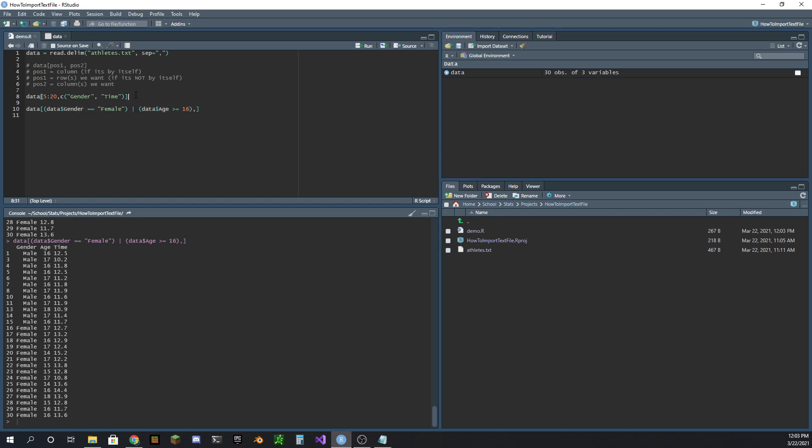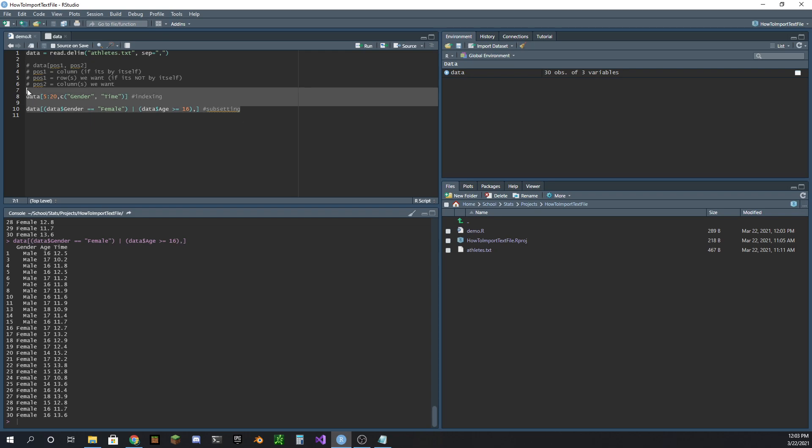So that is how you index. I would call this indexing. And that is how you subset. I would call this subsetting. That's just how I differentiate that. I don't think that is official, like what you would actually say. But that's what I say. I hope this helped. If you have any questions or comments, leave them below. Thanks.